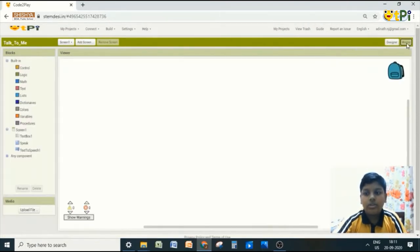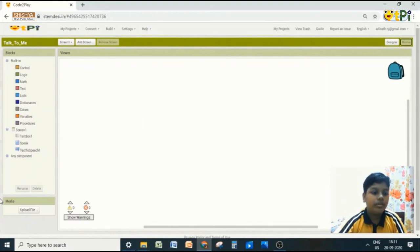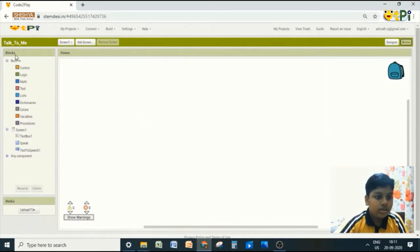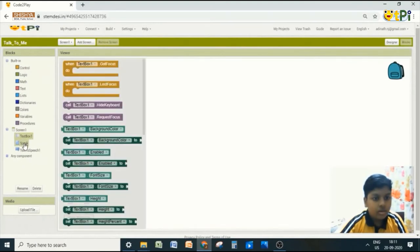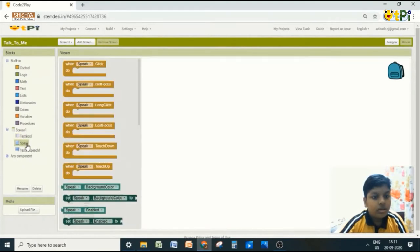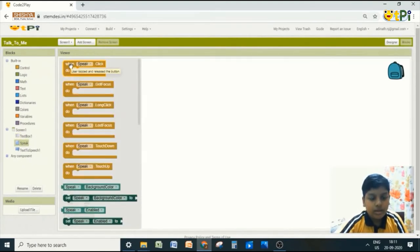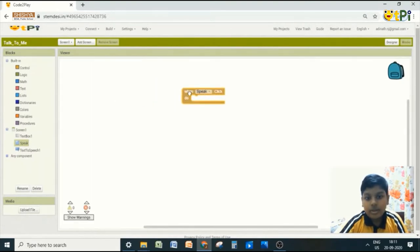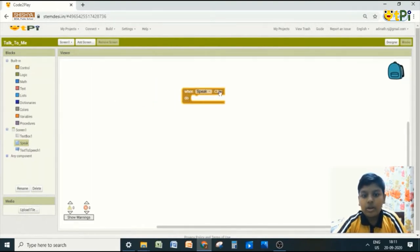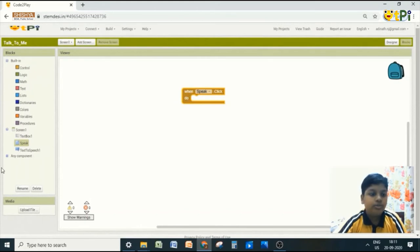Now go to blocks. There are many in the blocks. And now click on speak which is a button. And take when speak dot click do.